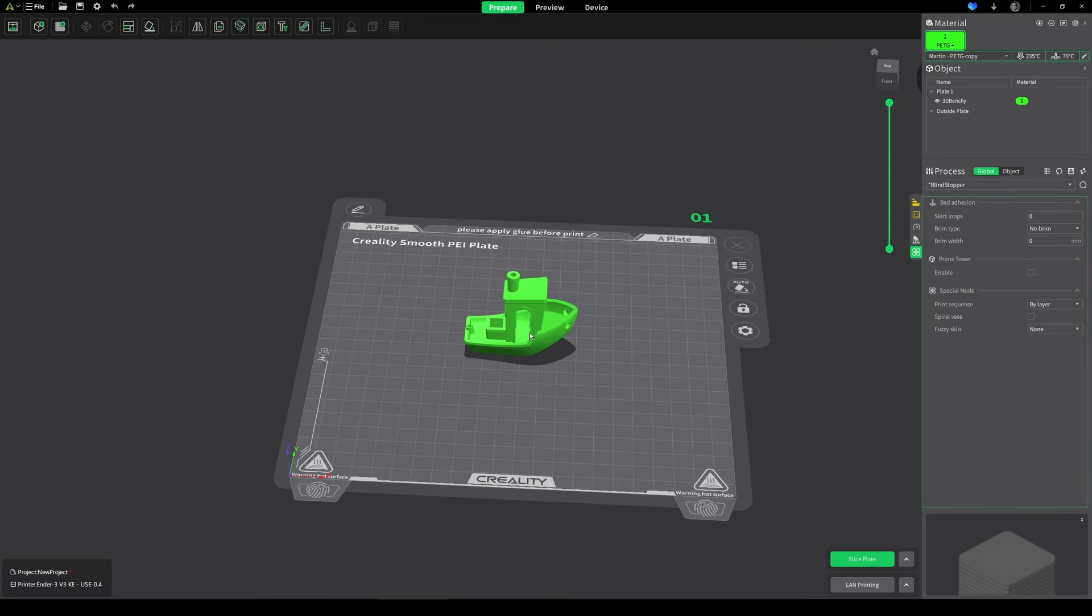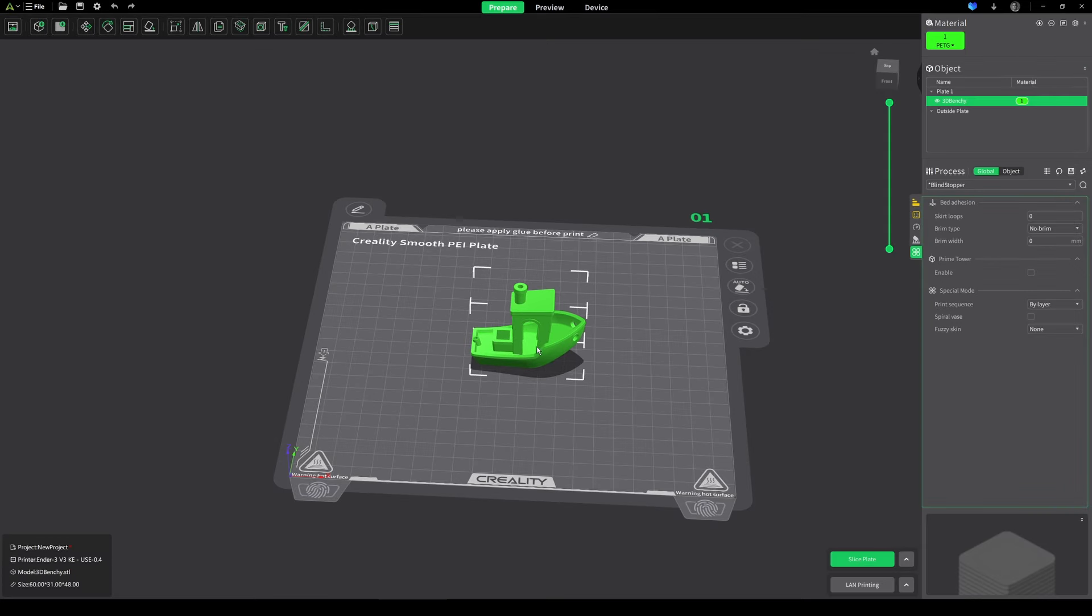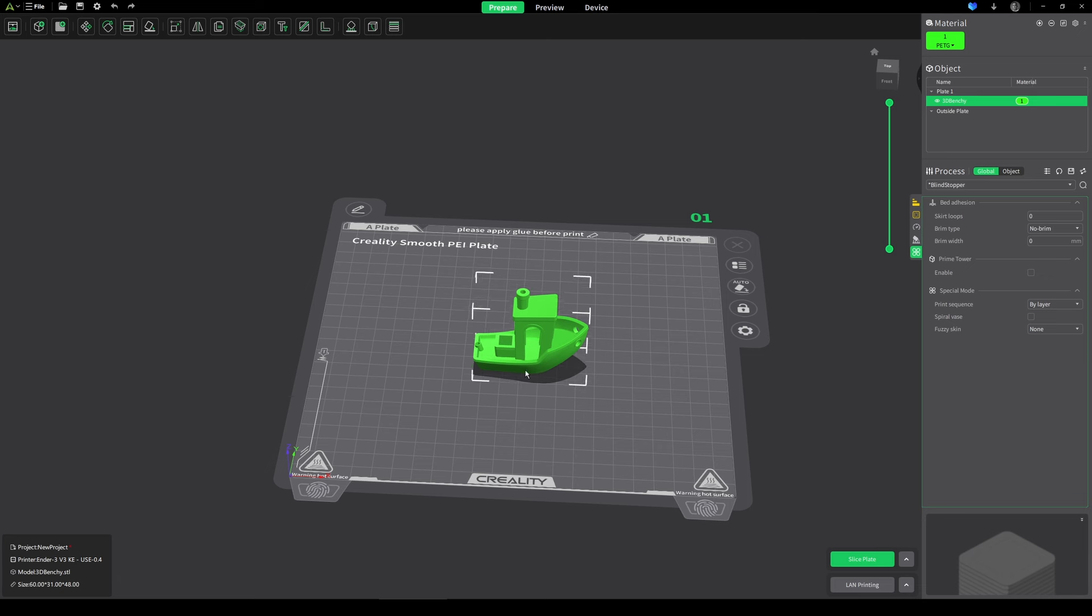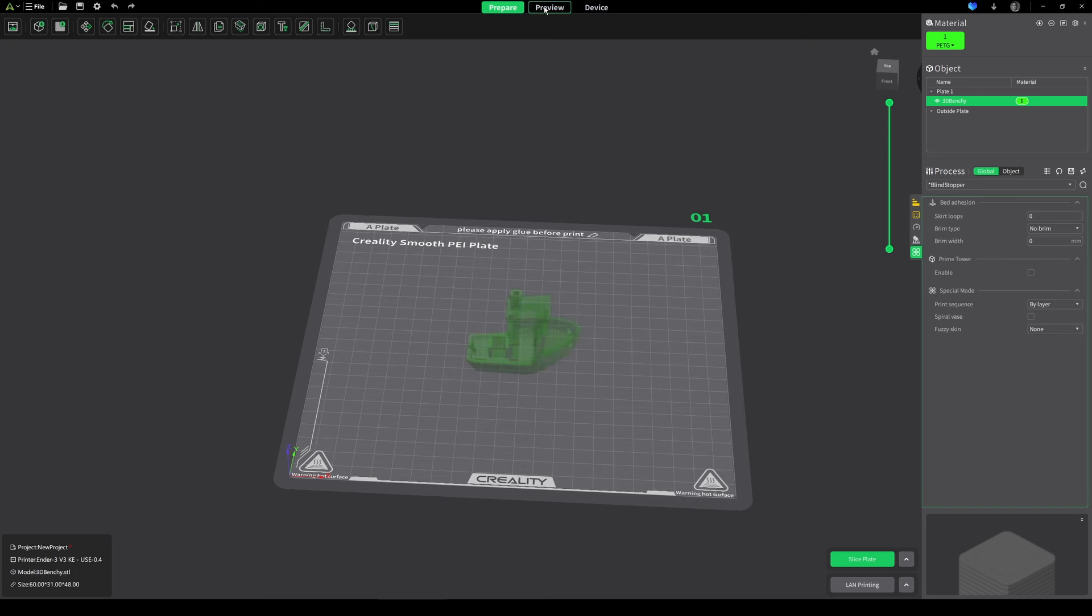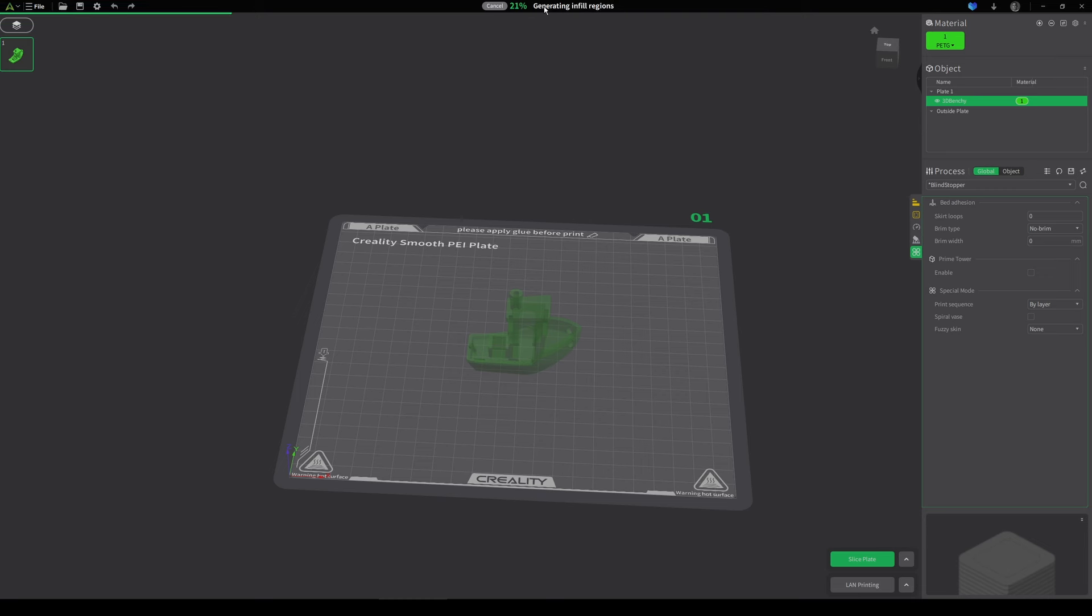Sometimes if you make a change, this slice plate button will be grayed out. Even if you change some of the settings over here, it's going to be grayed out. The only way it will turn green again and allow you to re-slice is if you move the object, which sometimes can be frustrating because you've got it in the perfect place, or you can just press preview and it will automatically re-slice it for you.